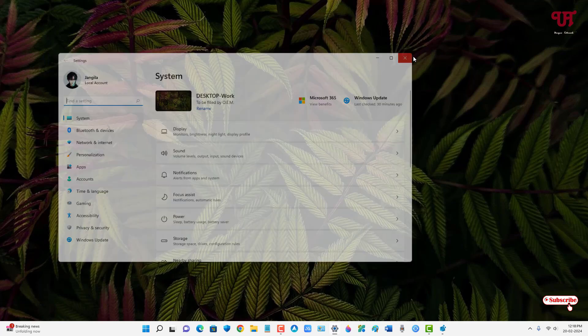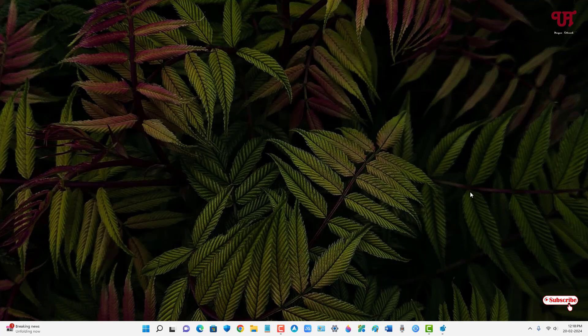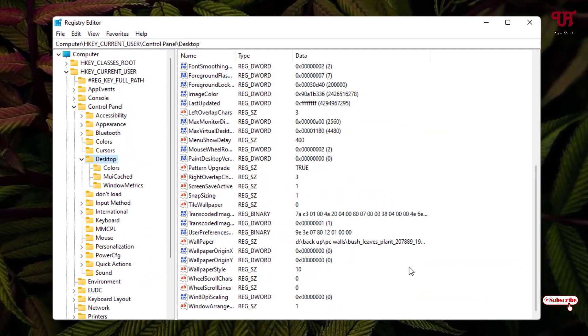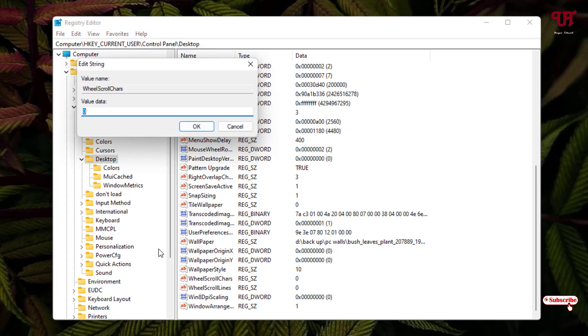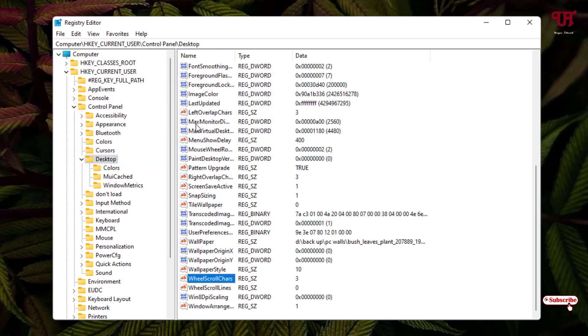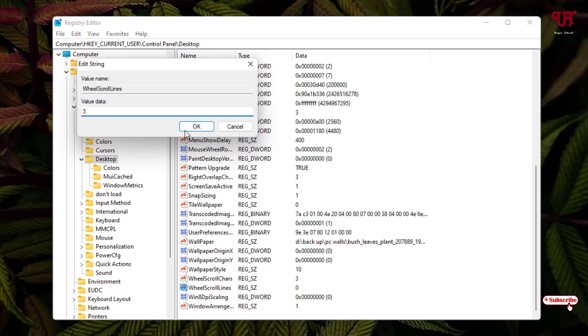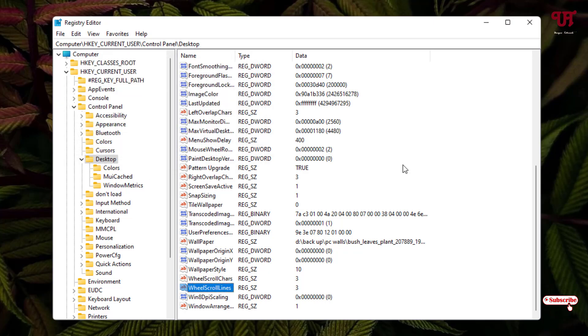If you want to enable it again, just open the Registry program again and move back to the same option which I showed you earlier. Once again, change the value of Wheel Scroll Charts from 0 to 3. Click OK. As well as change the value of Wheel Scroll Lines from 0 to 3. Click OK.